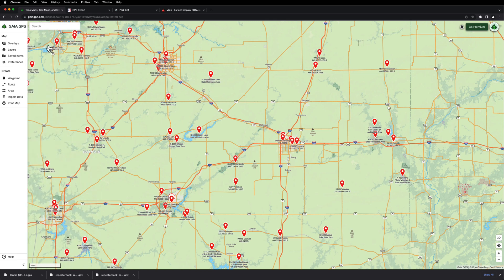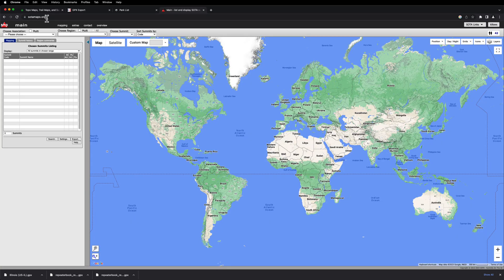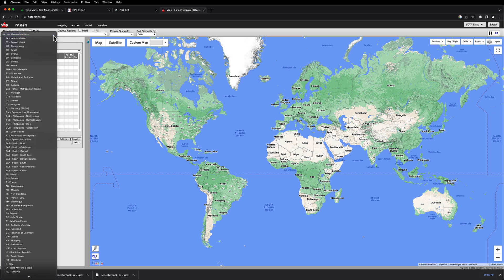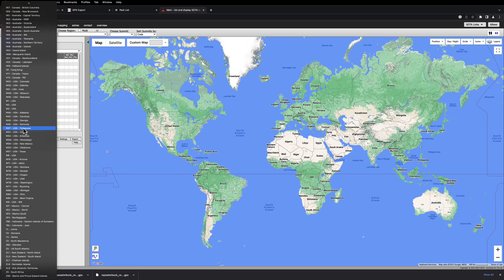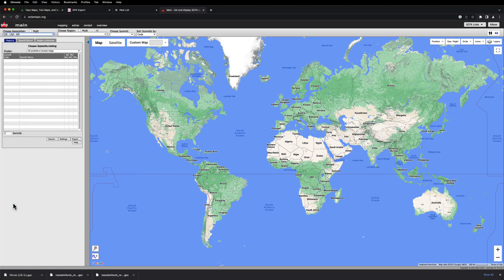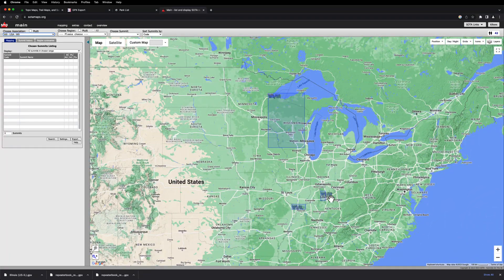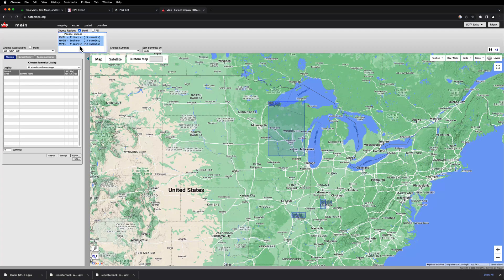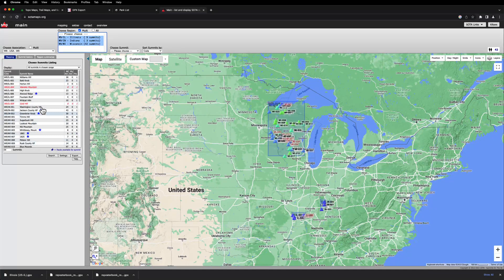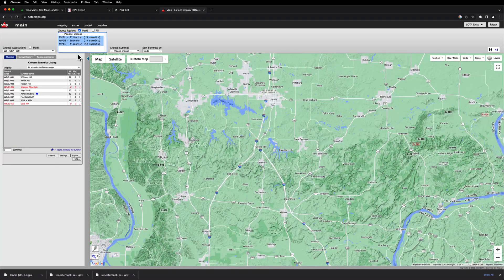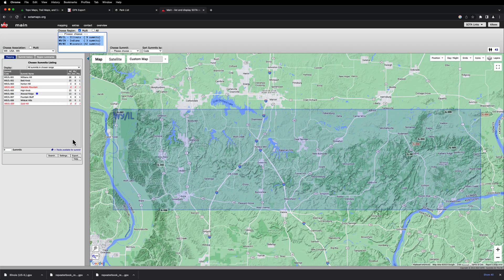Let's jump over to Summits on the Air. Go to sotamaps.org and sign up for a free account. This one is a little different based on how they've set up their regions. For me I'm in the W9 USA region, which covers Wisconsin, Indiana, and Illinois. I'm going to do multi and select all of them. If you just wanted Illinois you could do that, but I'm going to do all of them since there aren't that many across all three states. Hit Export.